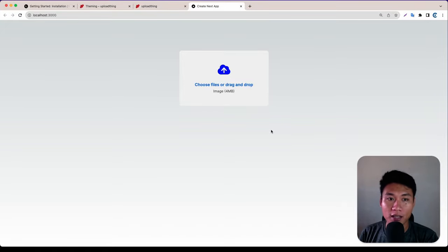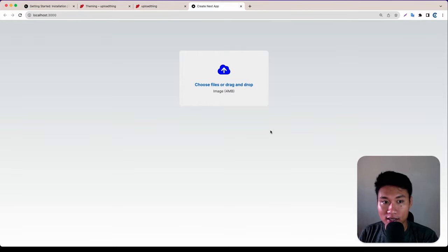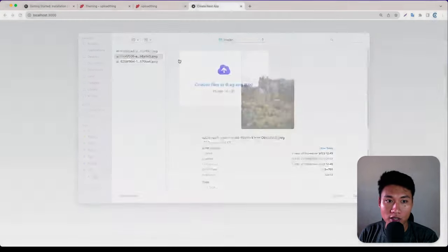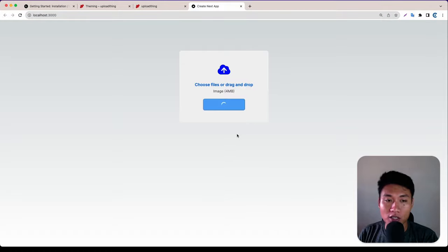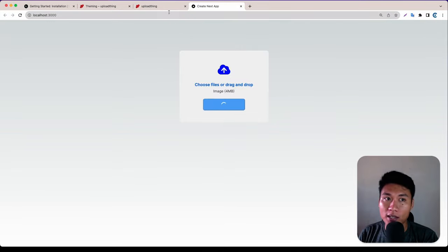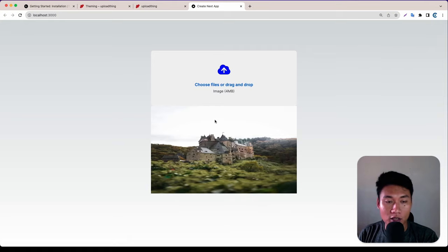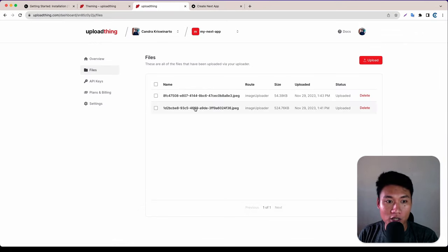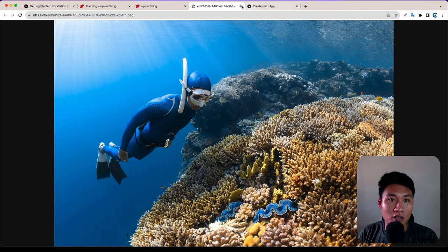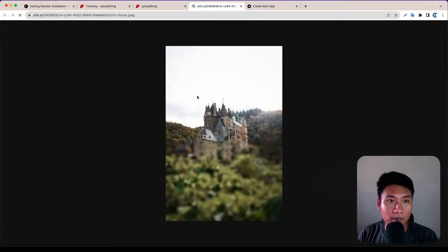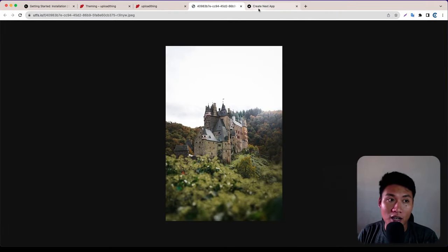In this video I'm showing you a simple and easy way to upload images in a Next.js application. We are going to use UploadThing. As you can see, I can upload a file here or just drag and drop. After we upload, I'm showing the image down here, and after it's done it should appear on the UploadThing dashboard as well.